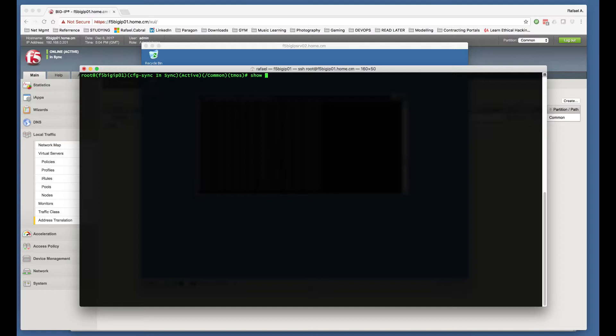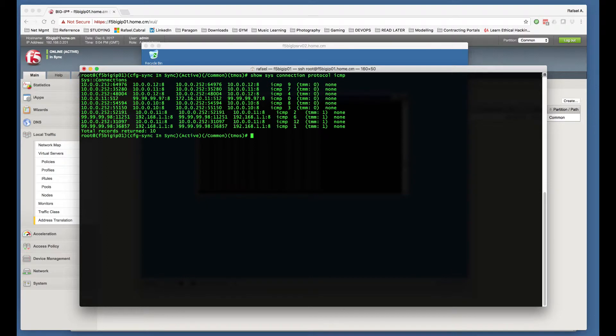So if we do here show sys connections, we can list all, but let's just do protocol ICMP. You can see here that my entry is still there in relation to the 172.16.10.11 IP address.